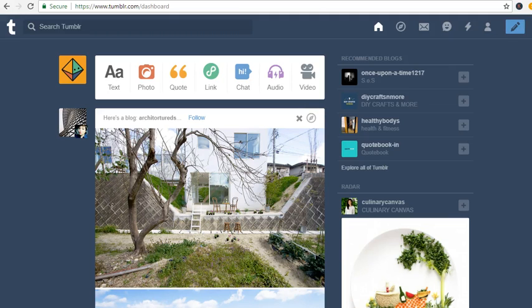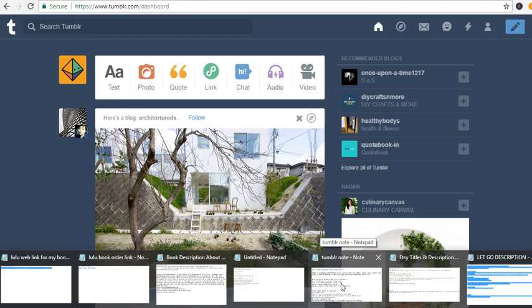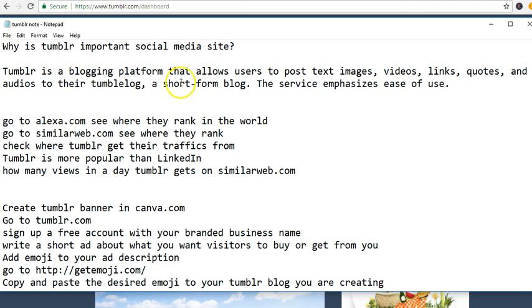Hello everyone, so we got registered with Tumblr but we need to learn the history and how Tumblr can help you. Why is Tumblr important? Tumblr is a blogging platform that allows users to post text, images, videos, links, quotes, and audio to their Tumblr blog, a short-form blog. The service emphasizes ease of use.